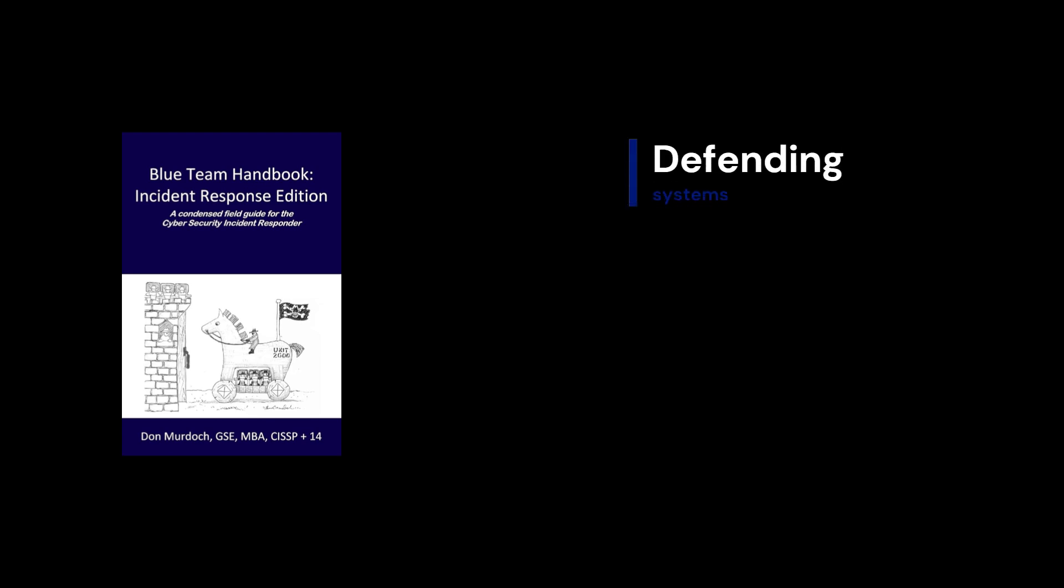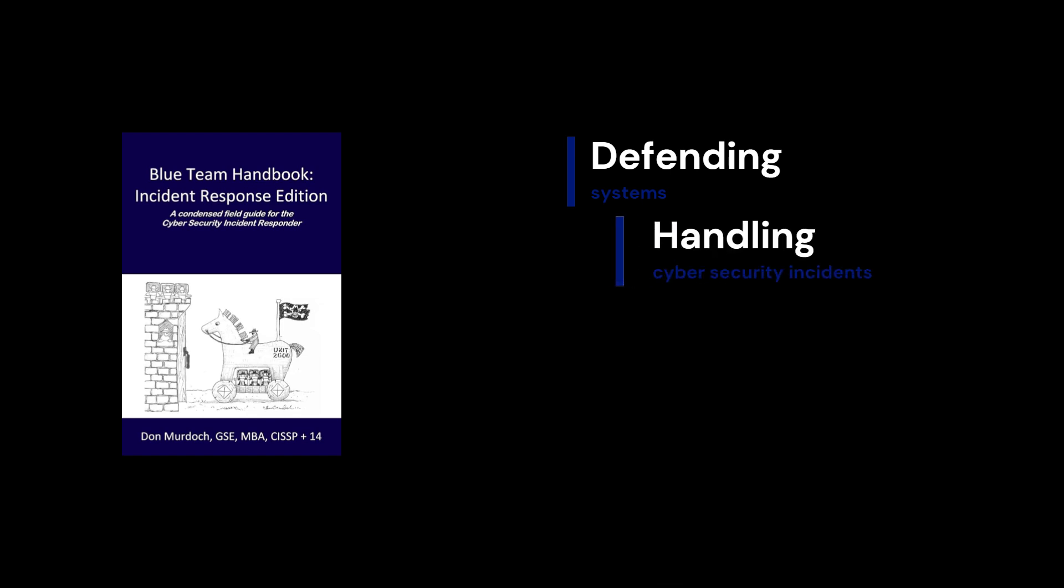Last but not least, we've got the Blue Team Handbook: Incident Response Edition. If you're more interested in defending systems rather than attacking them, this book is for you. It's essentially a guide for handling and responding to cybersecurity incidents.